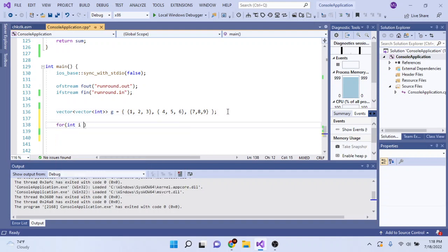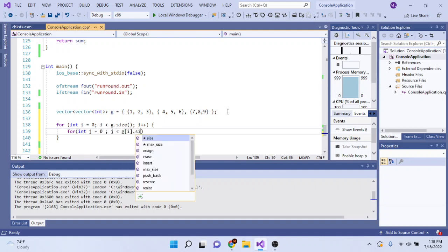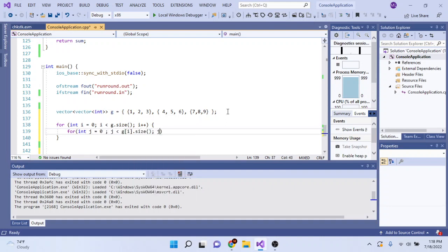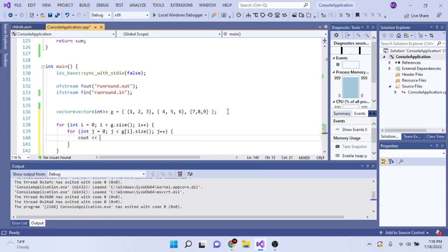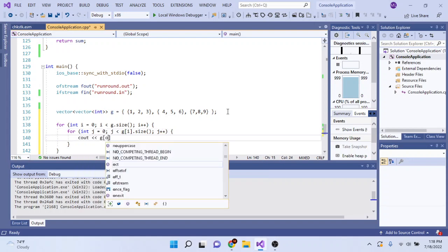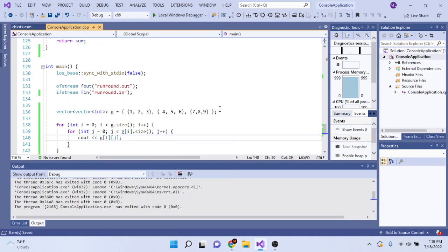From the start, normally you just loop there, and then you print it out: G at I dot size, G plus plus, and you print out every single number, IJ. Now the problem is that in competitive programming, you have to print out spaces between elements and a newline after each line.